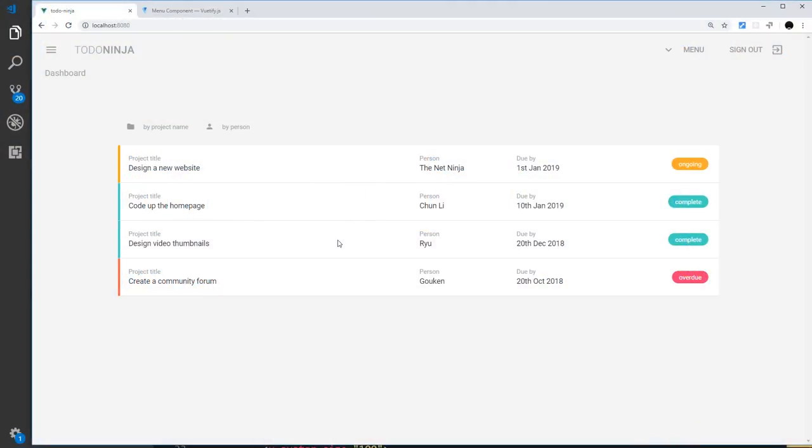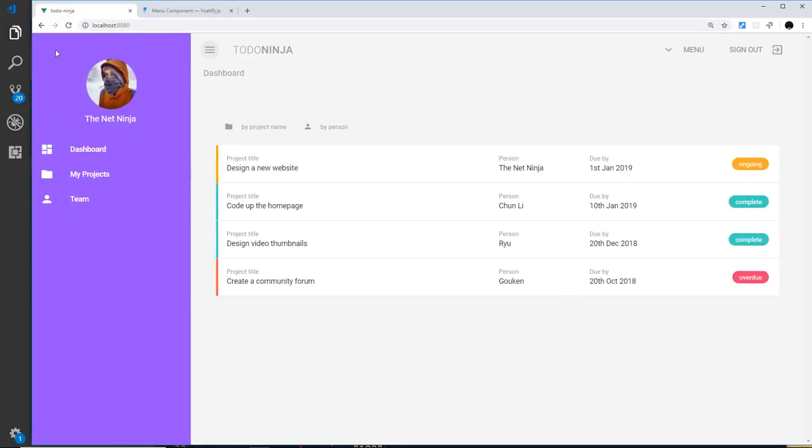All right then, the next thing I'd like to show you is how to create a pop-up, or in Vuetify as they're known, a dialogue. I'd like to create some kind of button under here which says new project to add a new project, and when we click on that it throws up a little pop-up in the middle of the screen.